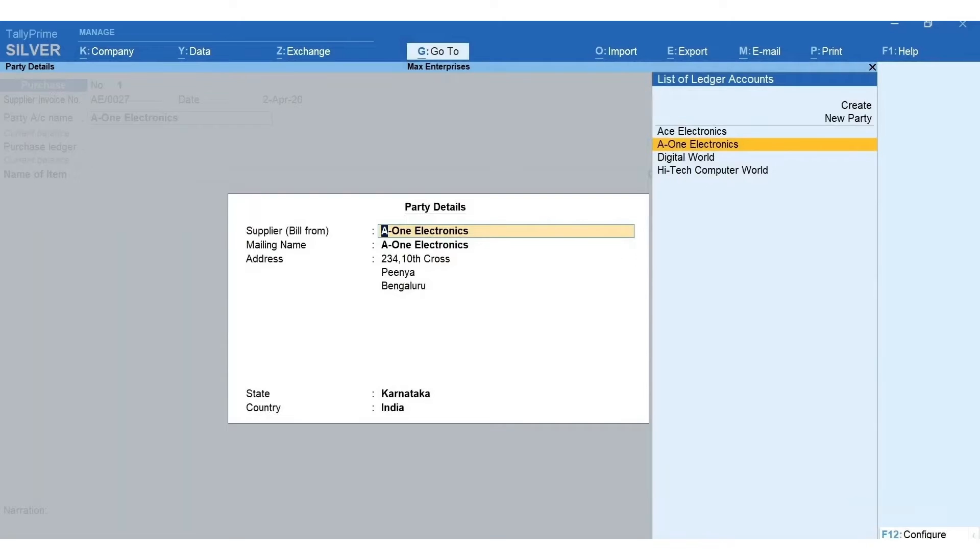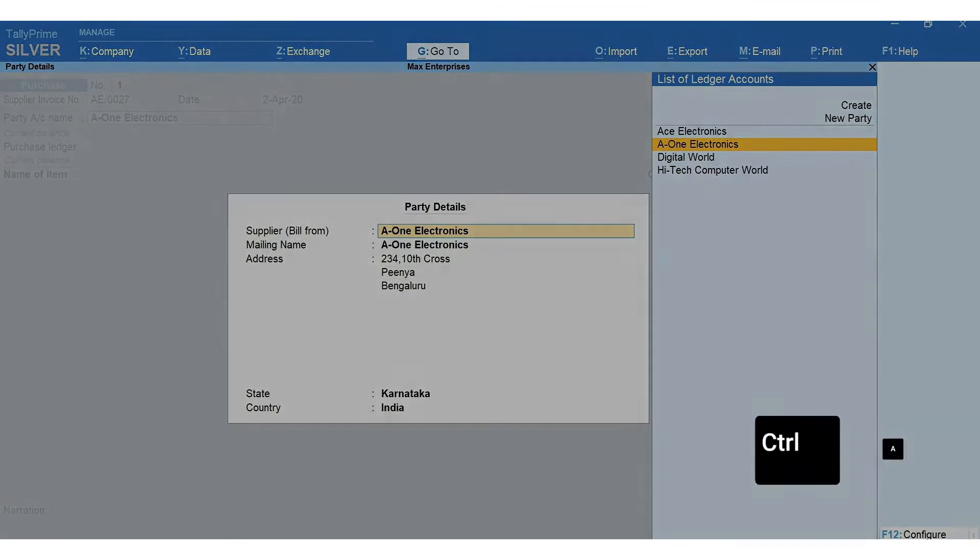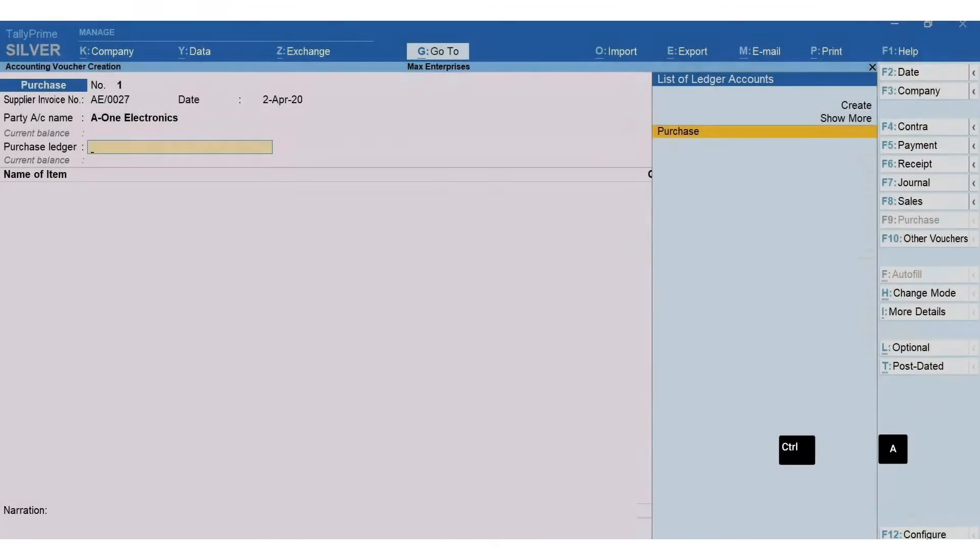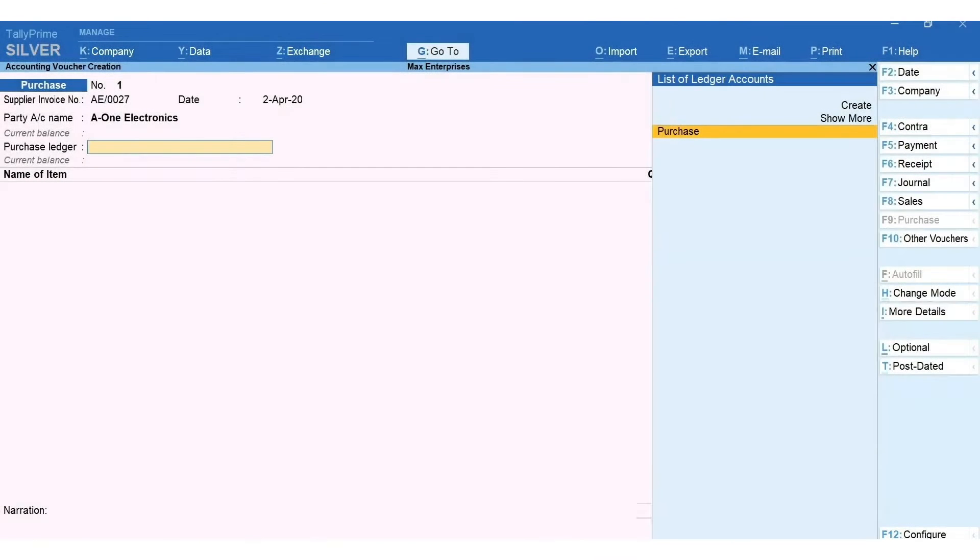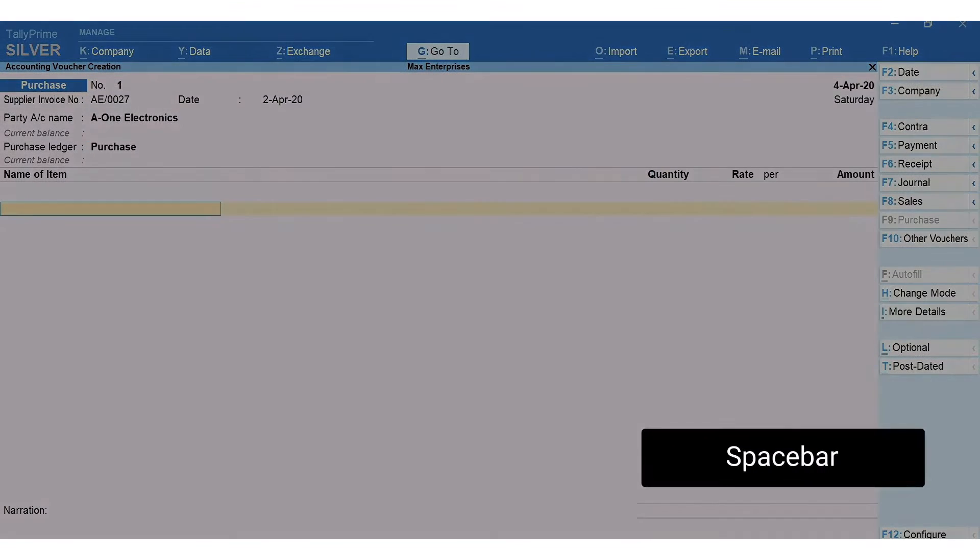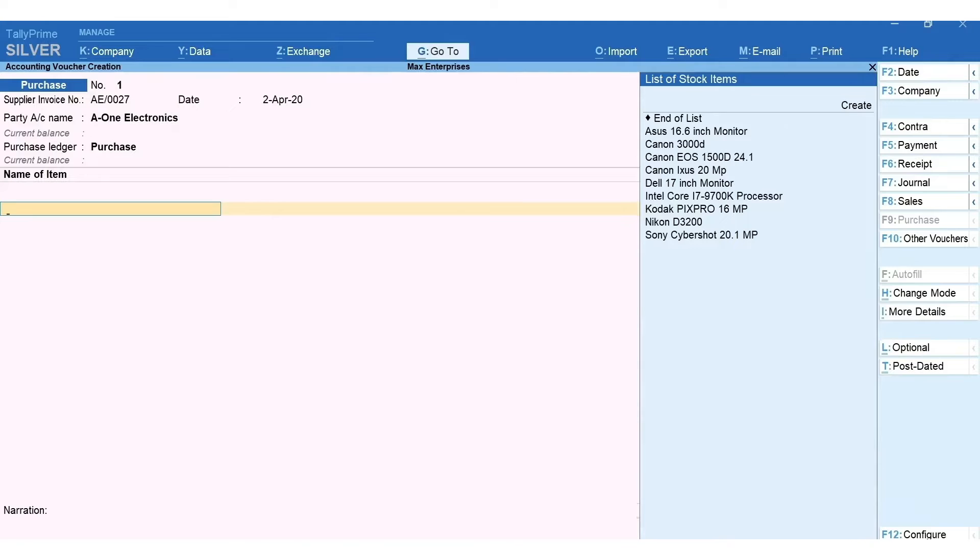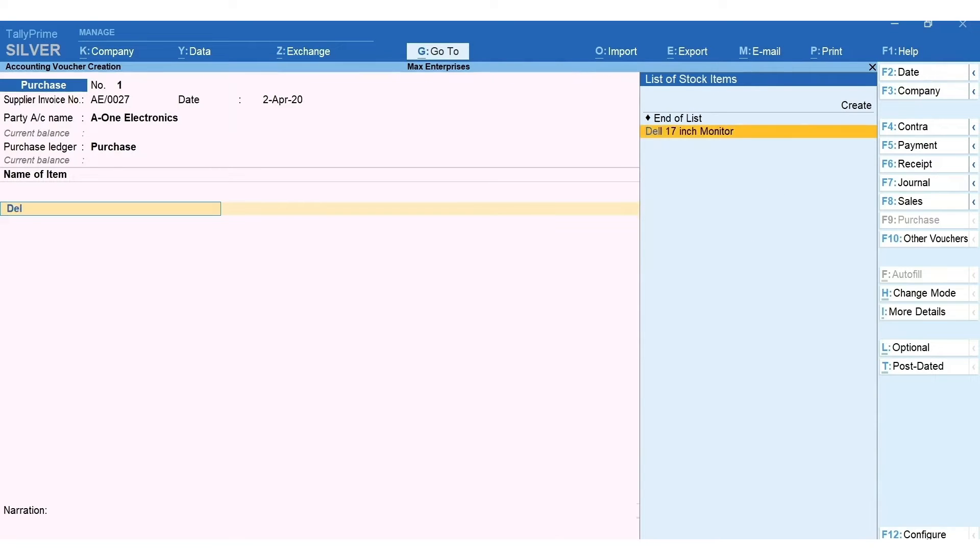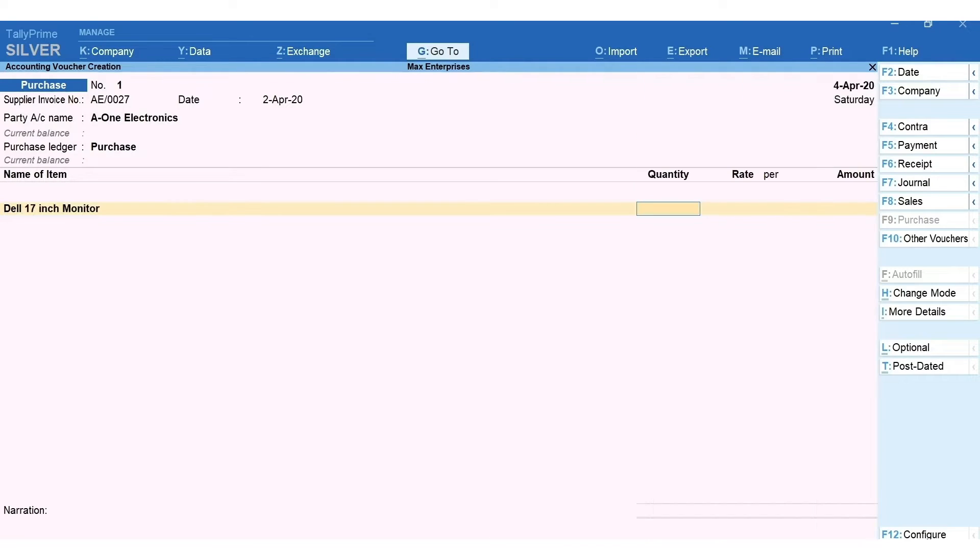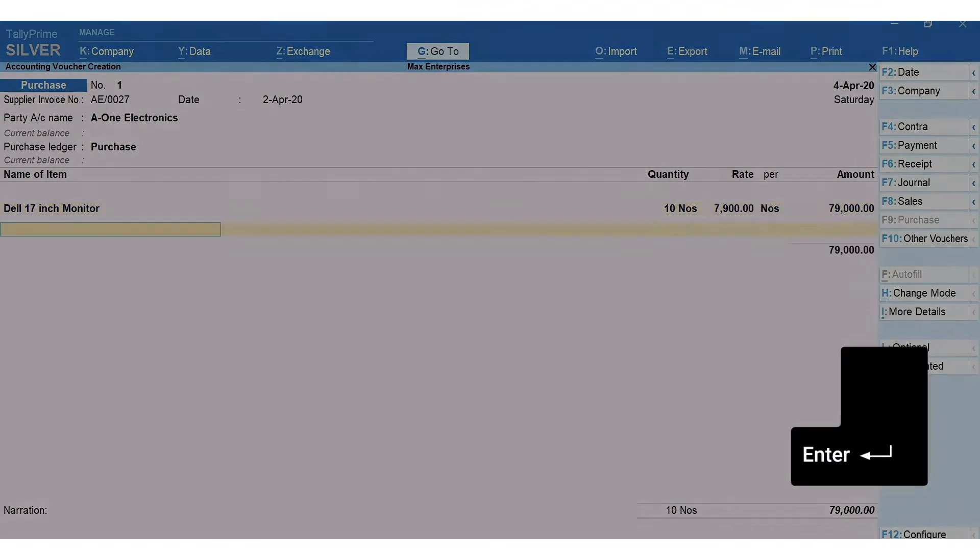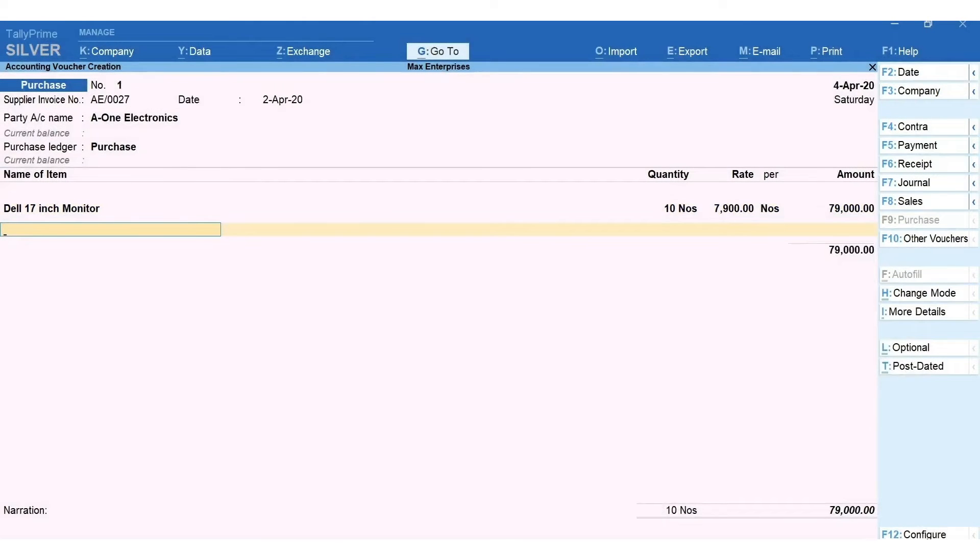Press Ctrl+A to accept the screen. Select the purchase ledger. Press spacebar and you get the list of stock items that you have created. Select the item you have purchased, enter the quantity and the rate. Once all the stock items purchased have been selected, press Enter and come to the field after the total line.